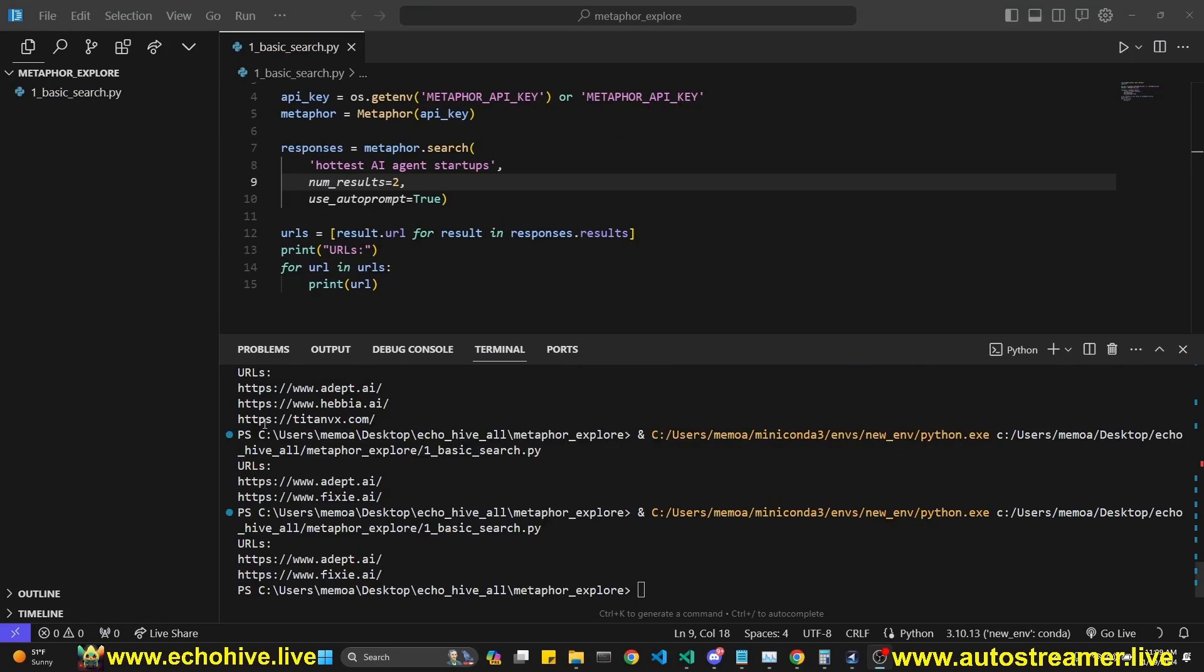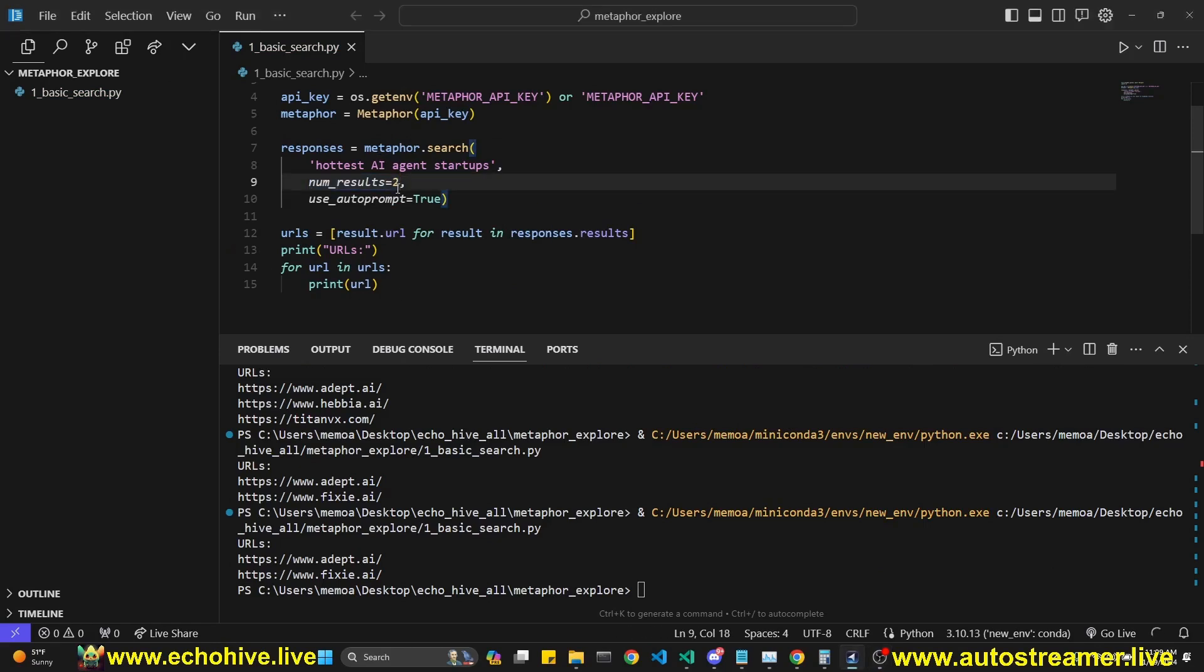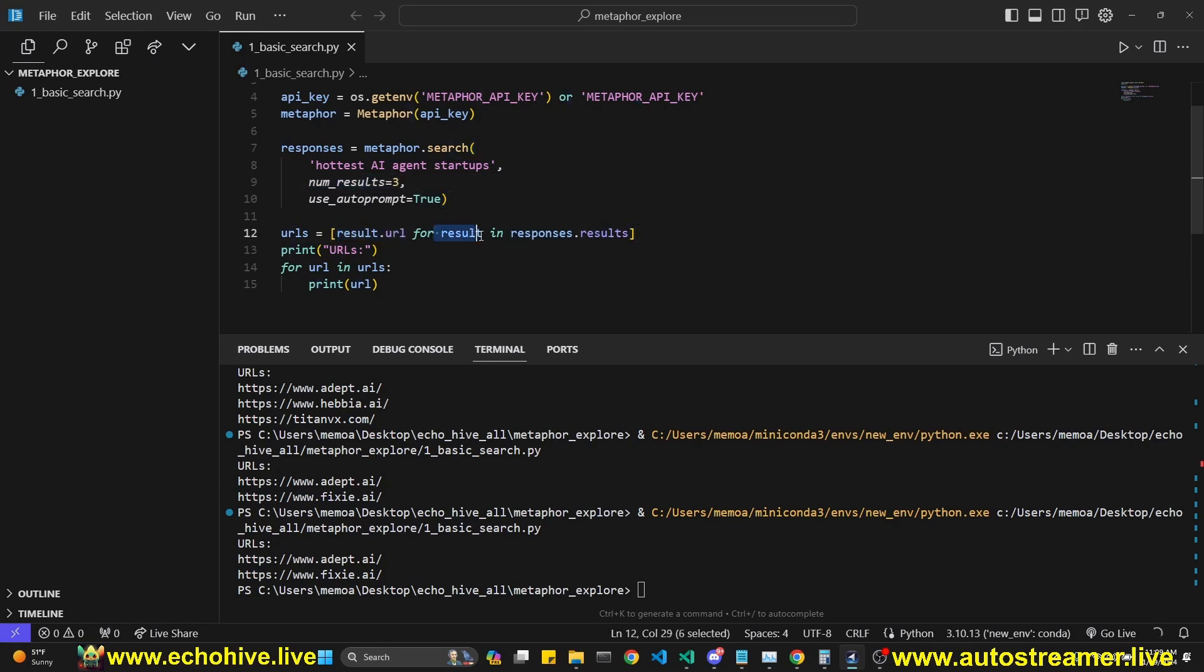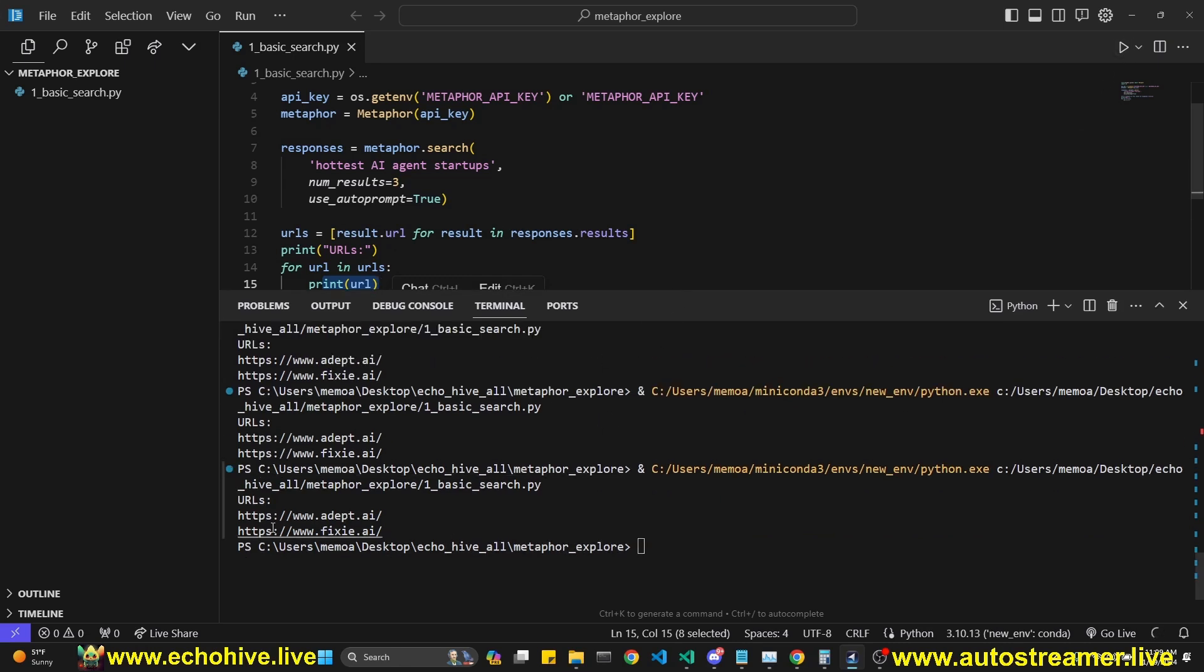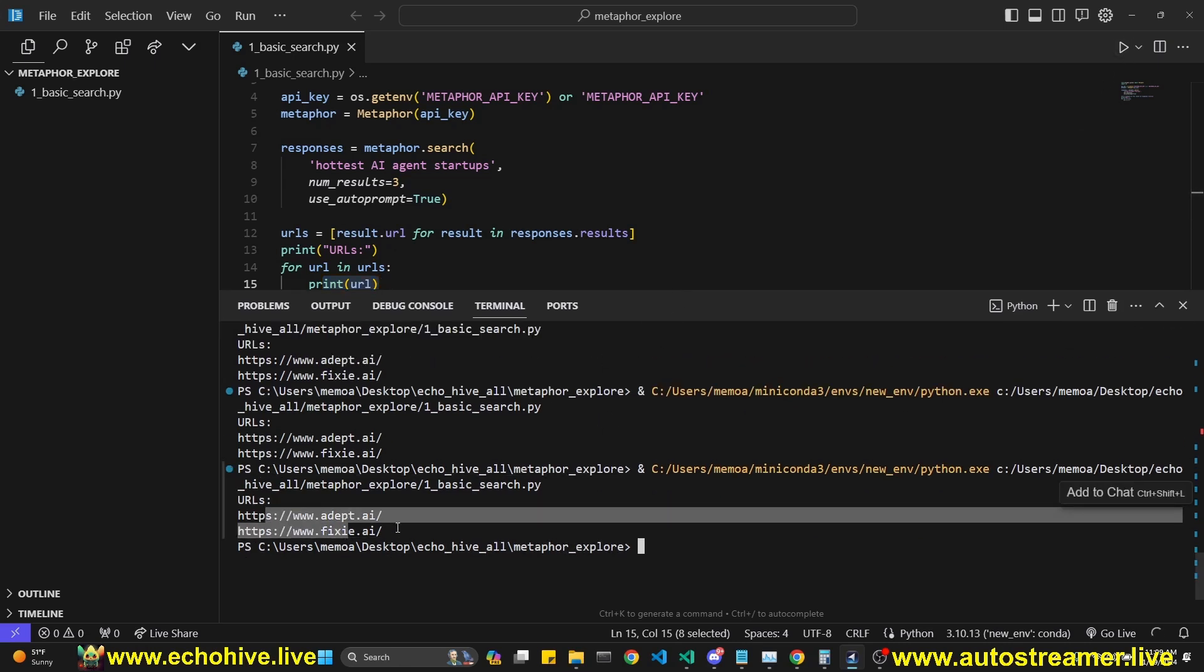We can also loop over the results and print the URLs. You can also set max number of results. For example, let's set this to three. And we're going to loop over the result.url for each result and responses.result and print the URL. And then we run this. We get the URLs.